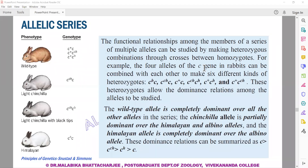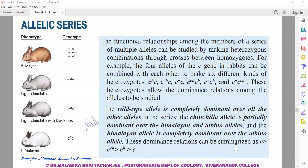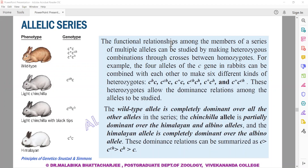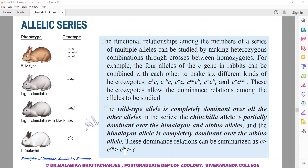These four alleles can be combined to give different genotypes. Looking at the allelic series, the C gene has four alleles: C, C-chinchilla (C-CH), light chinchilla — you can see the nose tip is actually changing. Whenever there is an allelic series, there is a dominance hierarchy, as shown here with capital C dominant to C-chinchilla.